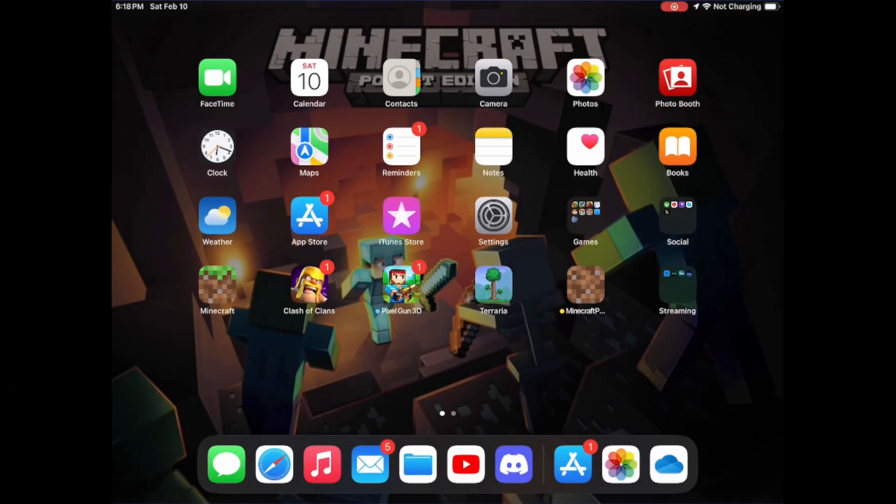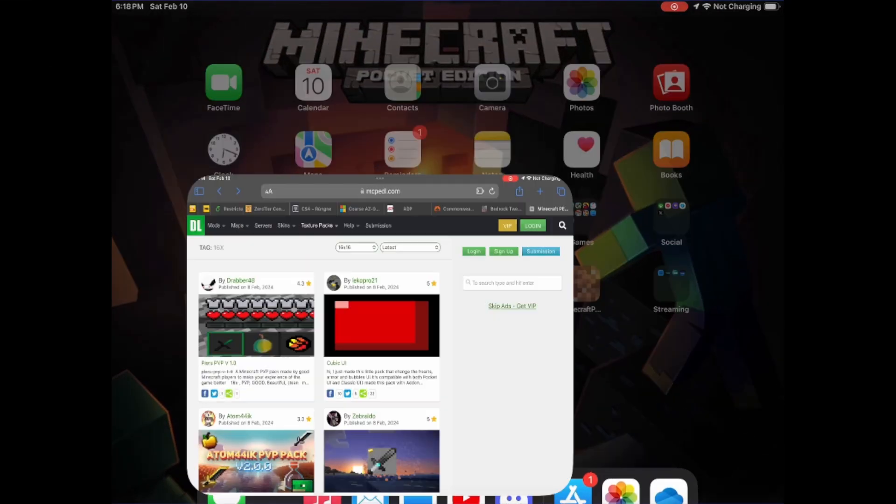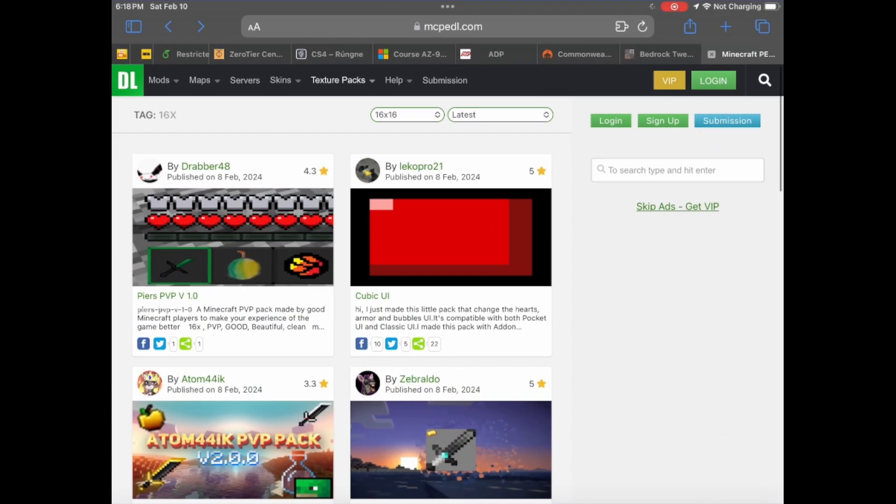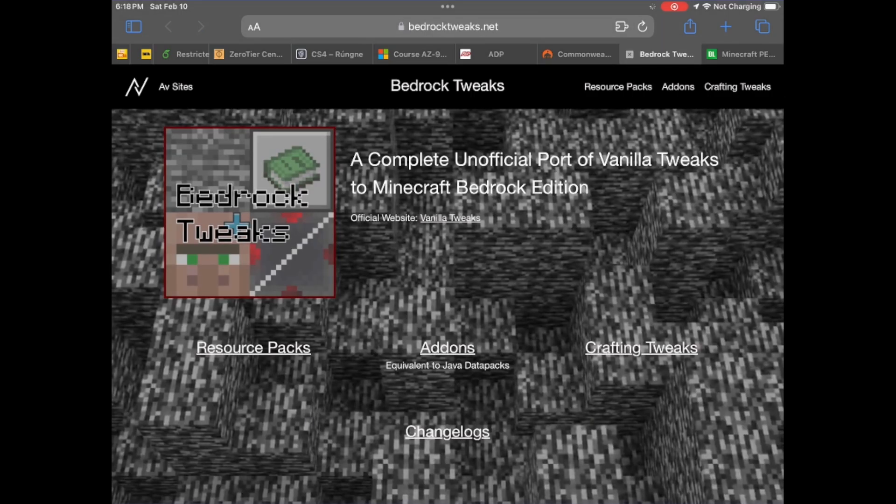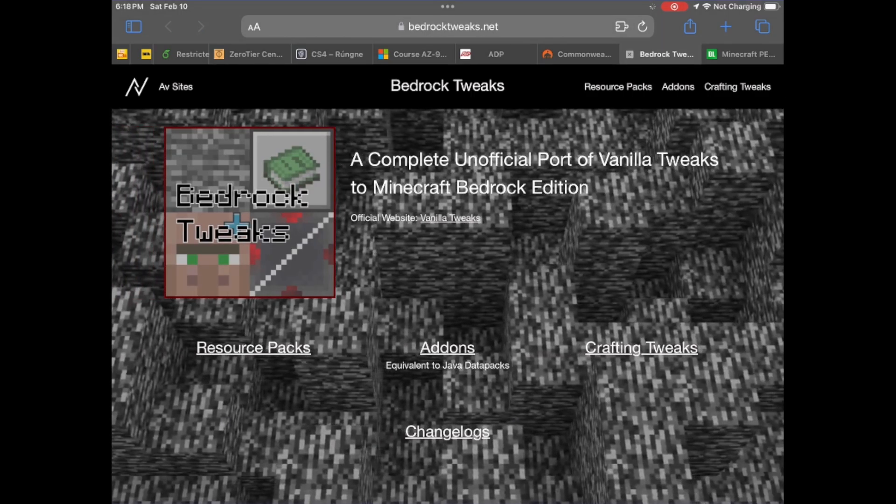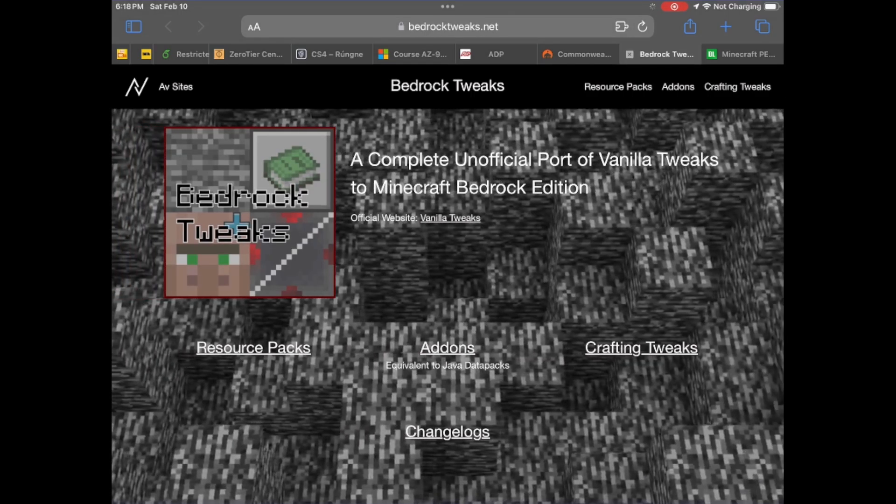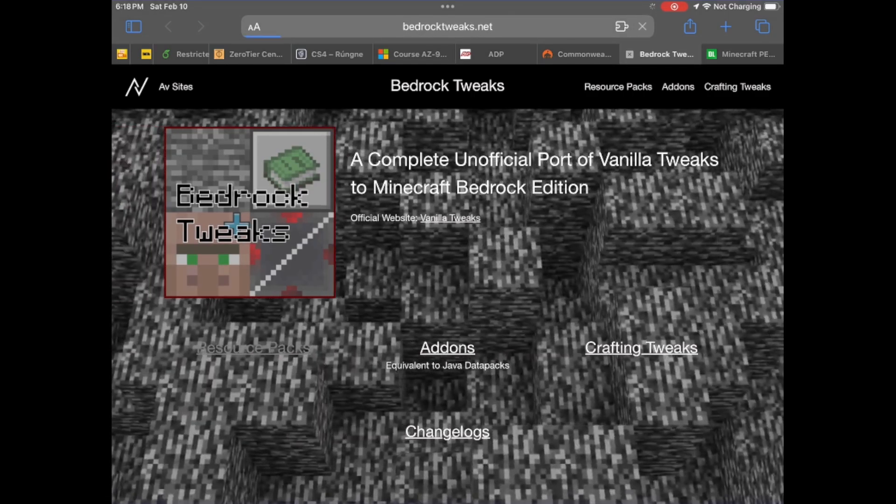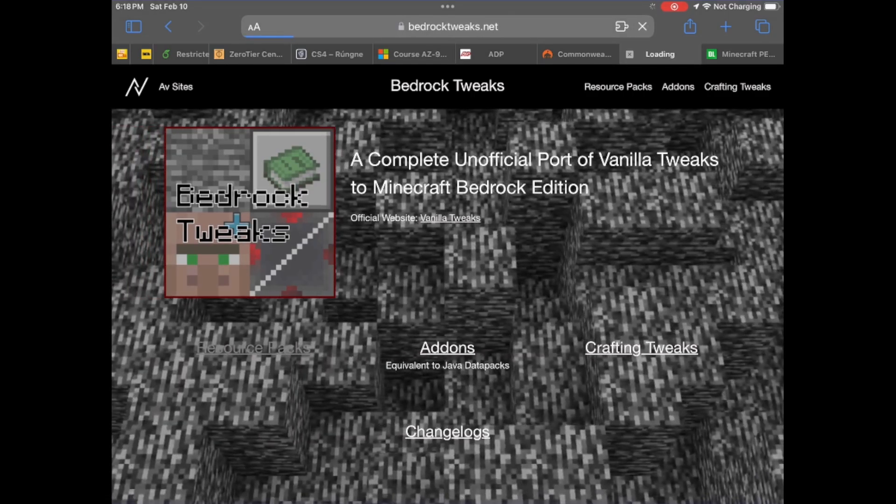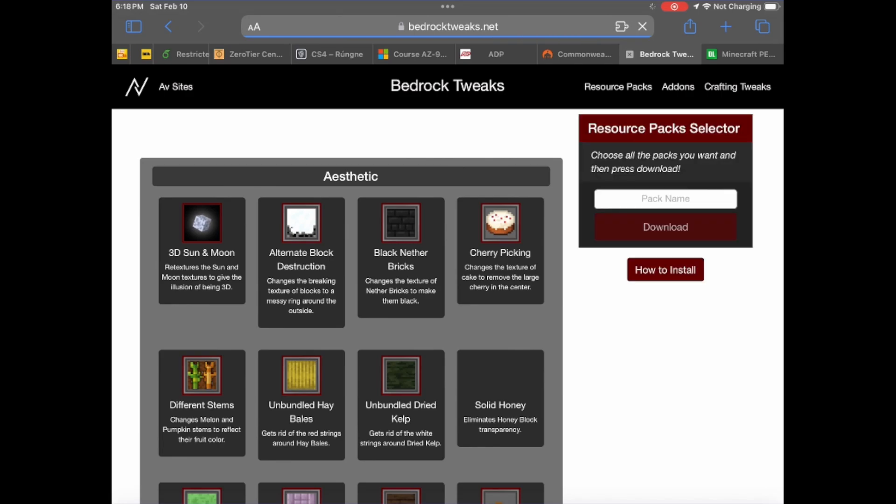The first thing you want to do is find a texture pack. There are two good websites for this: mcpel.com and bedrock tweaks. So I'm going to be downloading a resource pack from both websites to demonstrate how easy it is to download things.